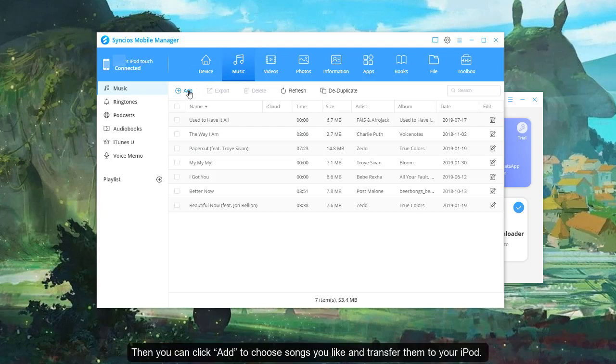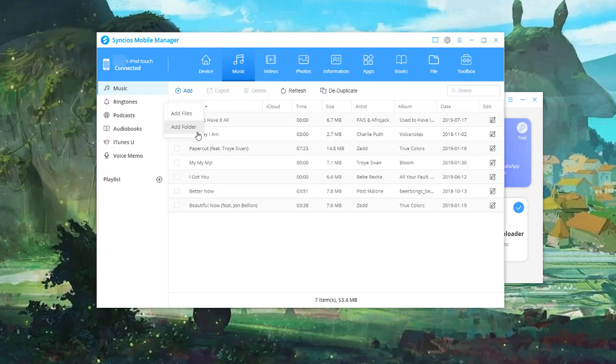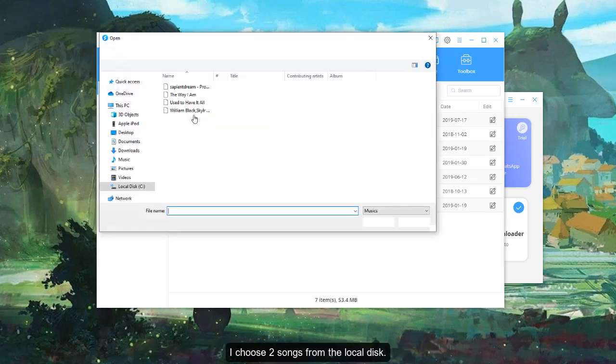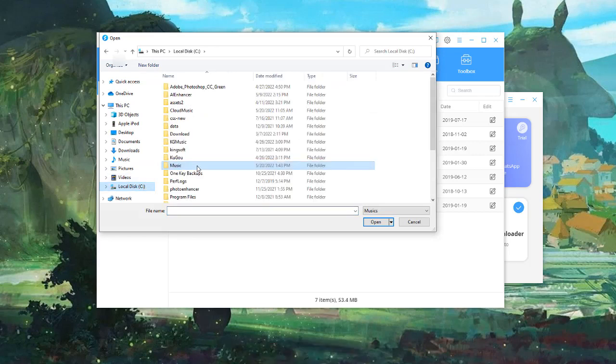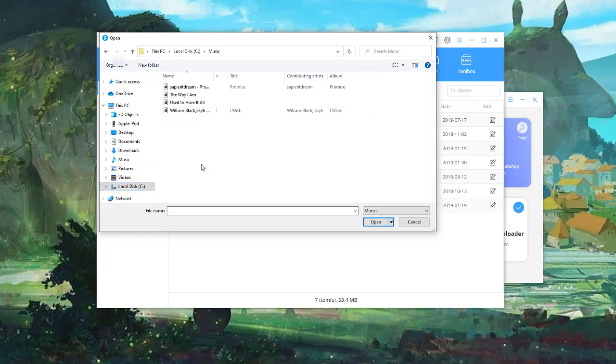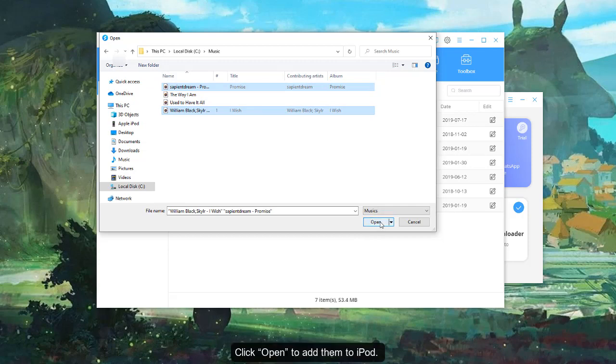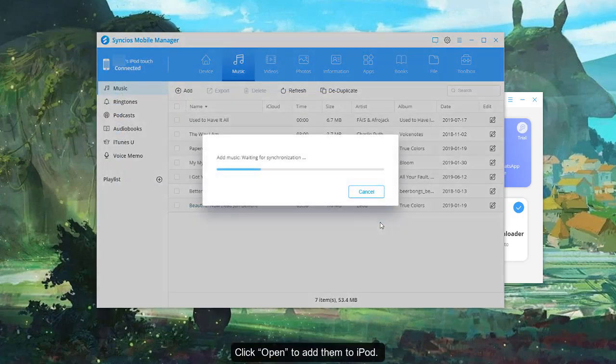Then you can click Add to choose songs you like and transfer them to your iPod. I choose two songs from the local disc. Click Open to add them to iPod.